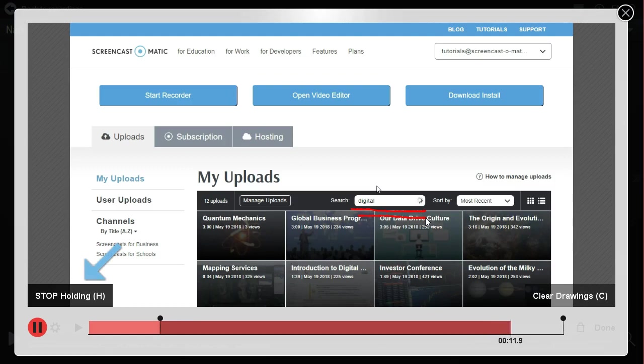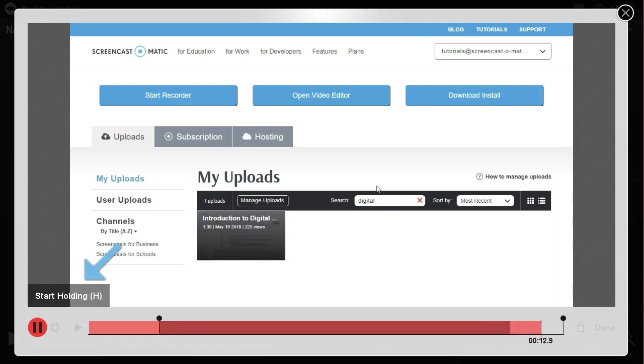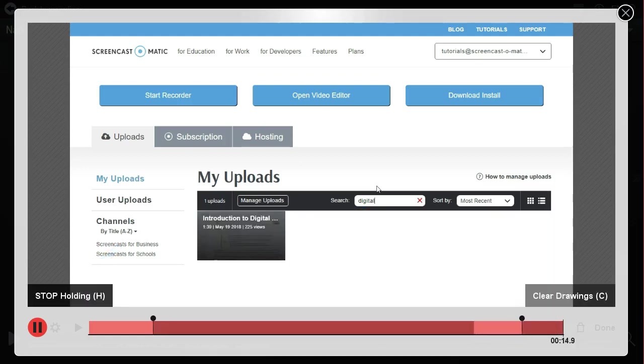When we're done with the hold, we can click the Stop Holding button down in the lower left corner, or press the H key.